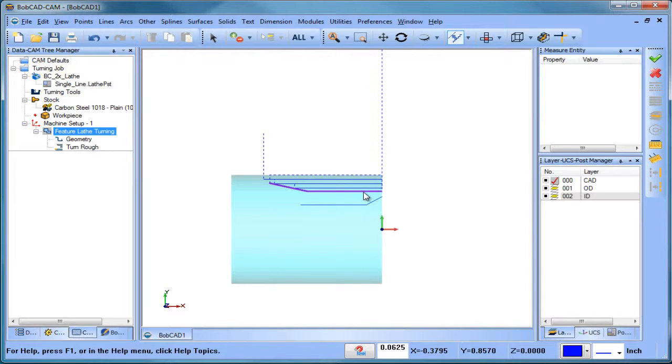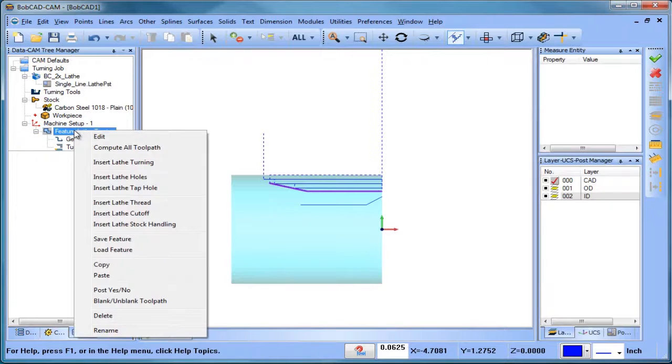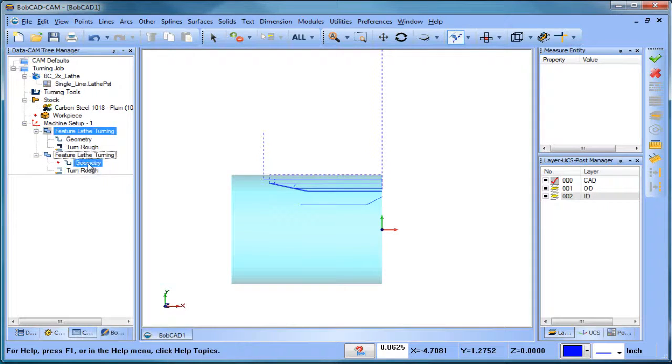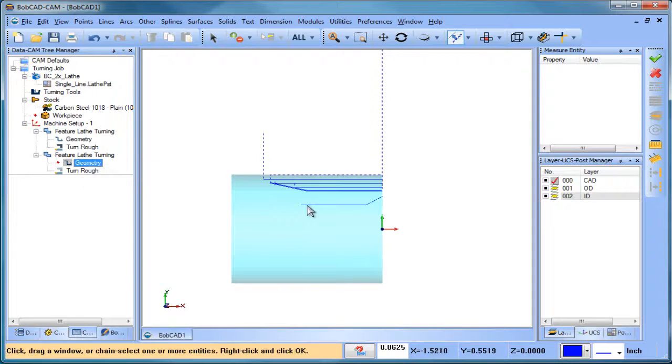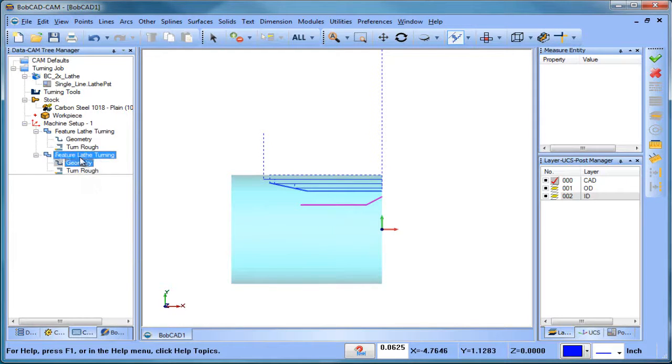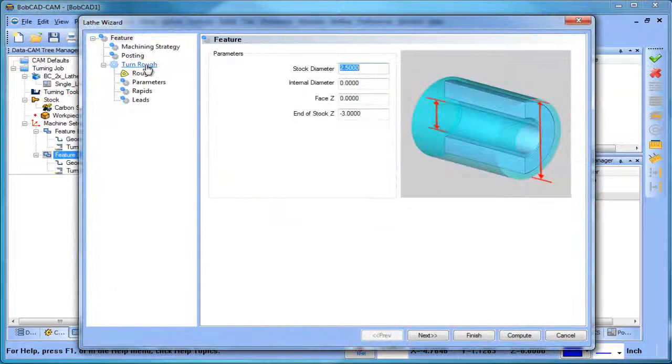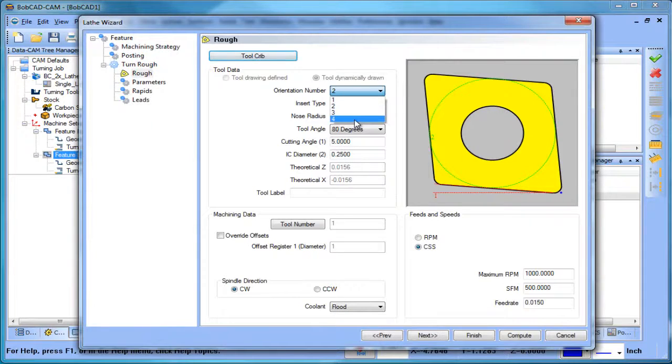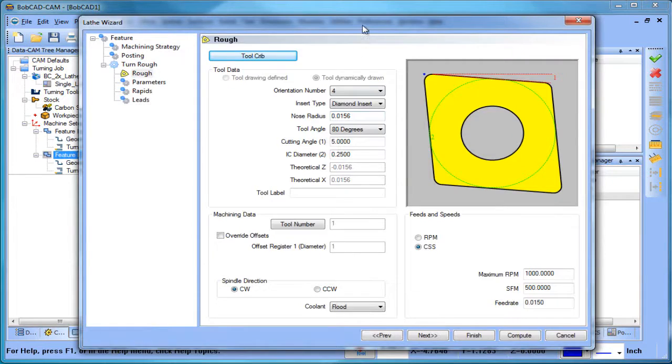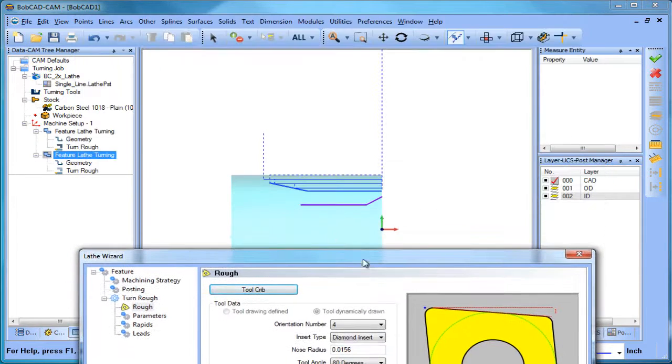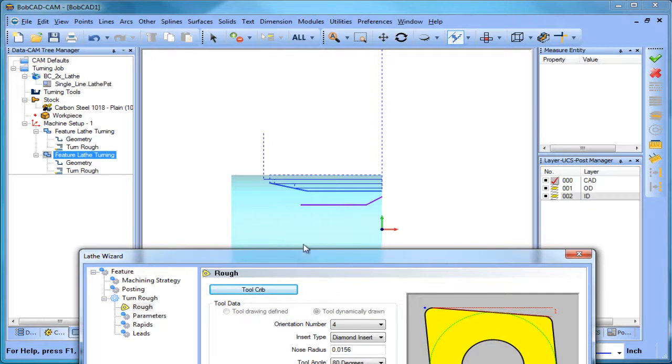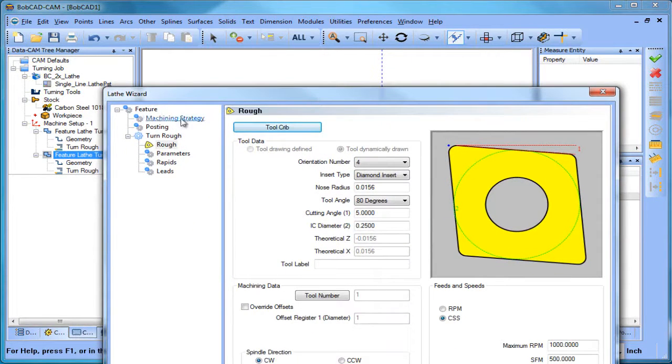Now when we want to get to ID, there's really nothing else we need to do other than change the orientation number. We're going to copy this and paste this. We'll reselect our geometry here, and then we're going to edit our tool. We'll make this a number four. Now because we're doing an ID routine, you can see that we've just selected this line and this chamfer here.